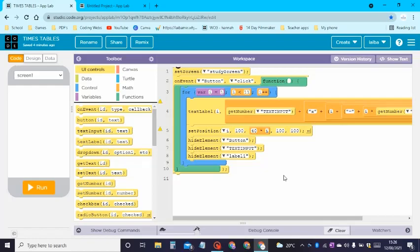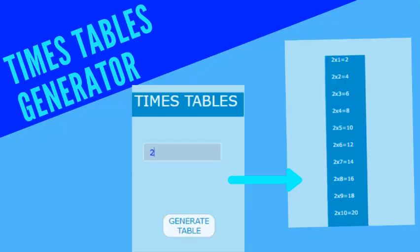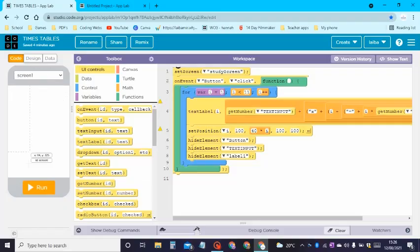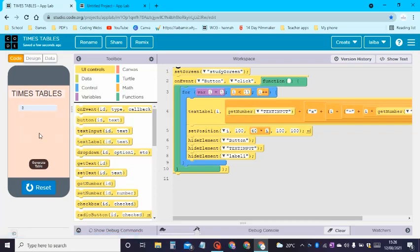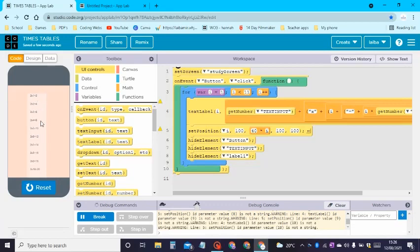Hi and welcome back to my channel Coder Kid. In today's video I'll be showing you how to make this times table generator app. Here is the design of the app — it says 'Times Tables', there's a text input, let's write two and click on generate table, and it shows you all the different times tables of the number two.